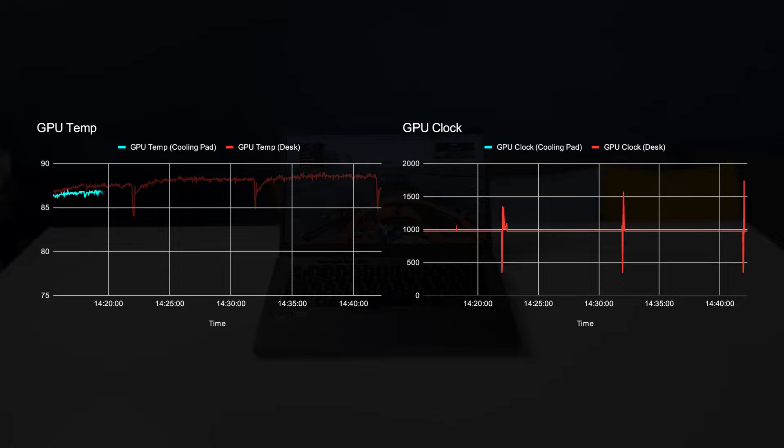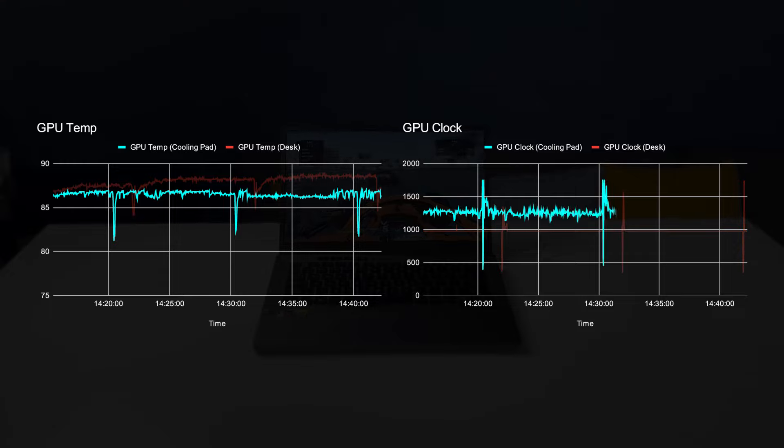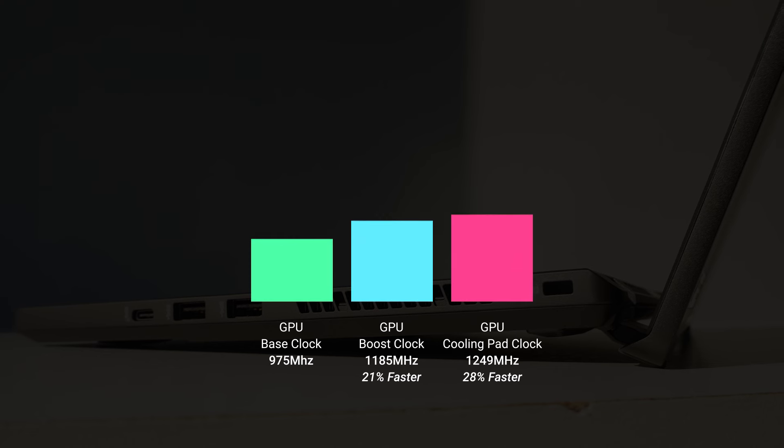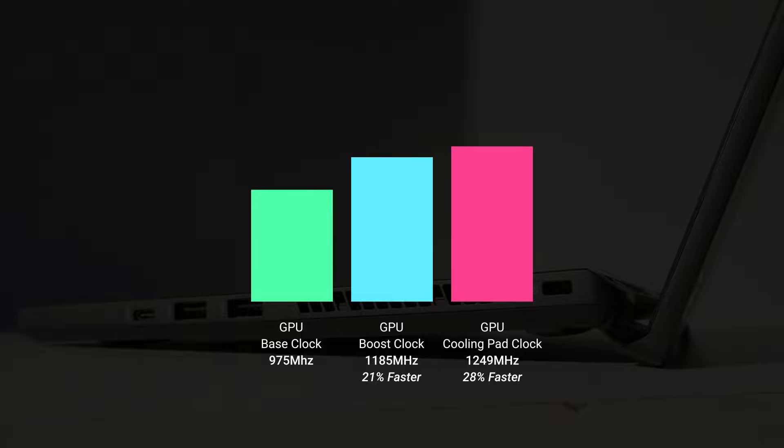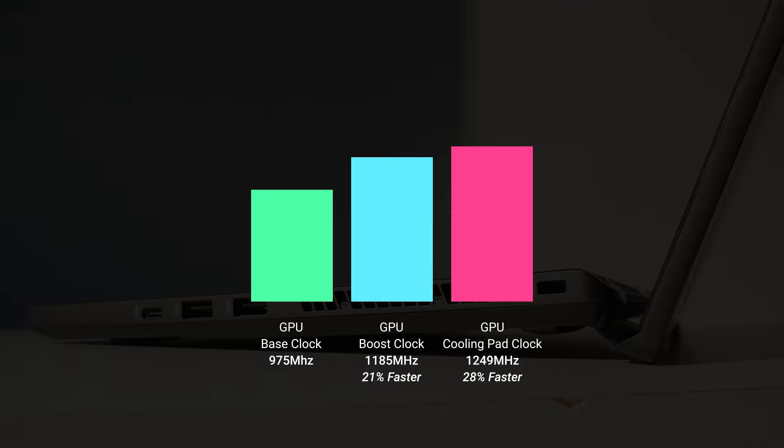With the cooling pad, the temperature averages around one and a half degrees cooler. However, what's more exciting is the average clock speed improving by over 21% to around 1,250 MHz. This result is even faster than what a stock 2060 Max-Q is capable of achieving during boost, and that's all possible due to the extra cooling.